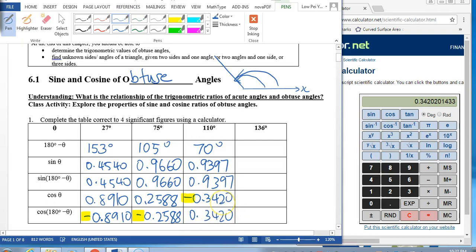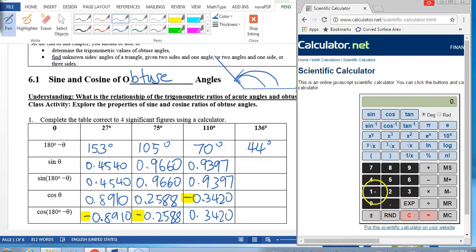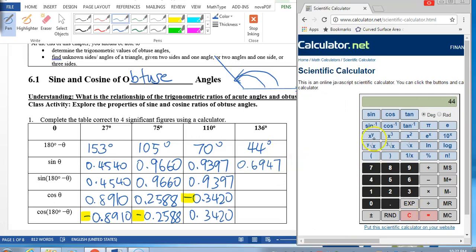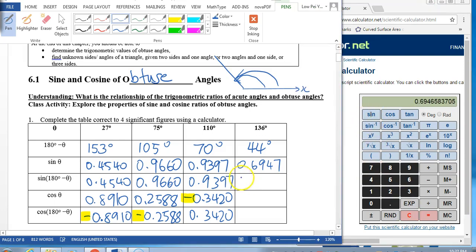What about the last column? 180 minus 136 is 44 degrees. Let me key in sine 136. Do we get a positive or negative value? Positive — 0.6947. And then sine 44, which is an acute value — yes, both are positive.